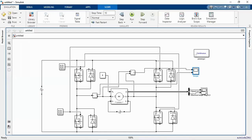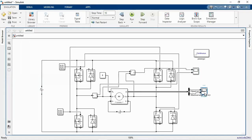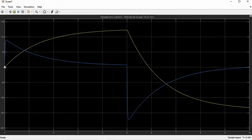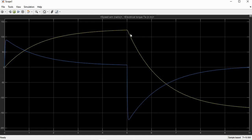Looking at the torque and speed waveforms, initially the motor is running in the positive direction. Then the direction of the motor starts changing towards the negative direction. From zero to five seconds it is in the forward motoring mode, and for the next five seconds the motor transitions towards the reverse braking mode.